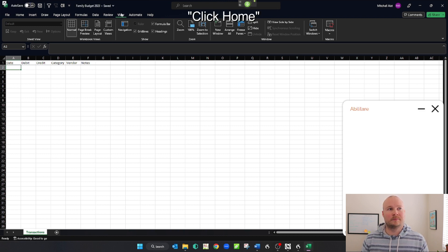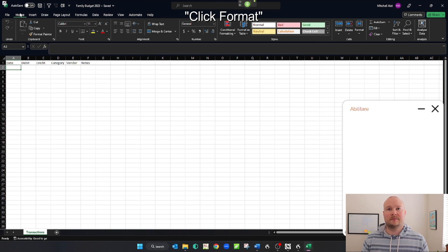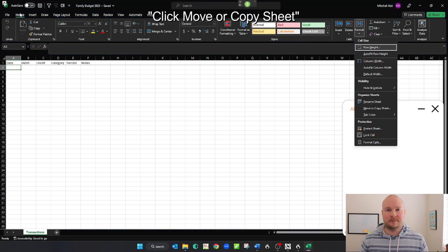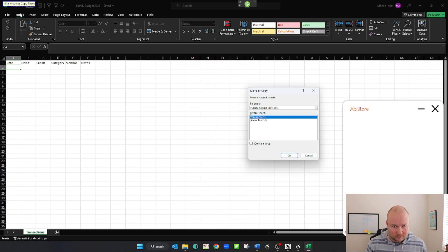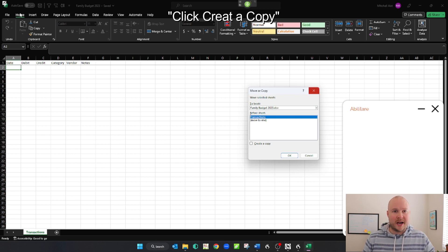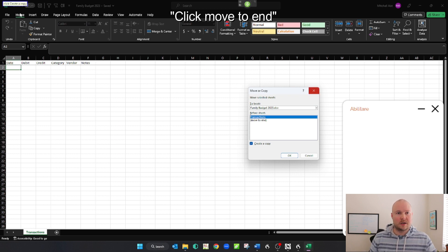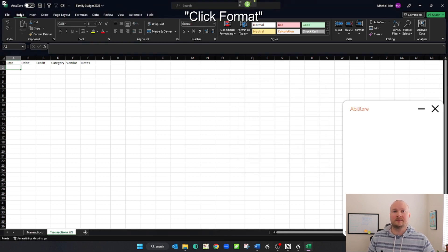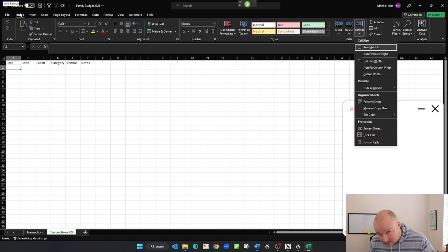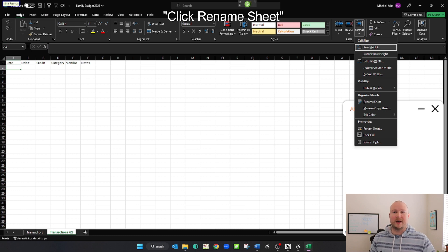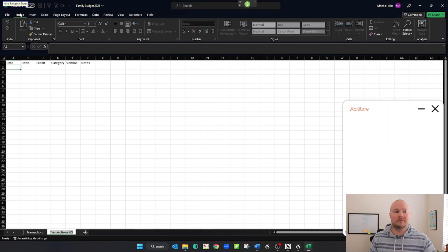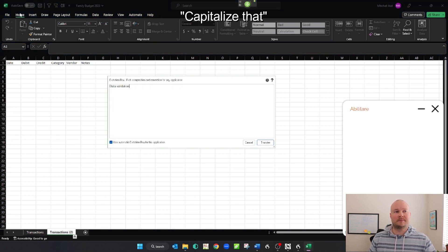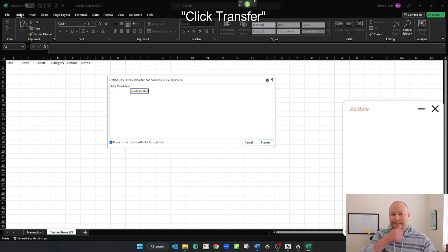Click home. Click format. Click move or copy sheet. Click create a copy. Click move to end. Click format. Click rename sheet. Data validation. Capitalize that. Click transfer. Press enter.